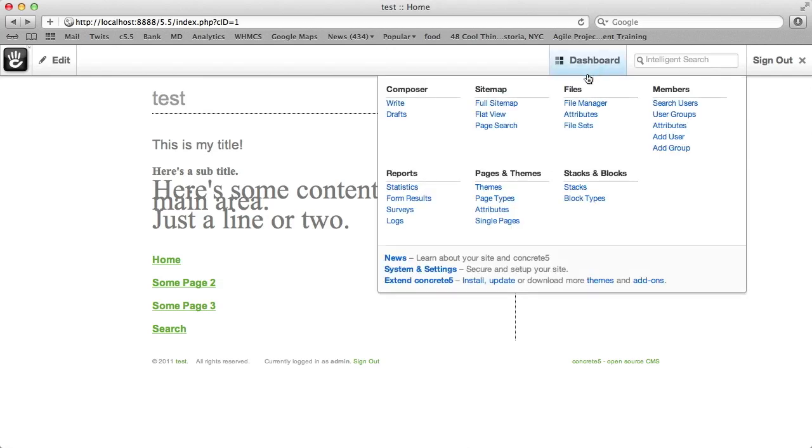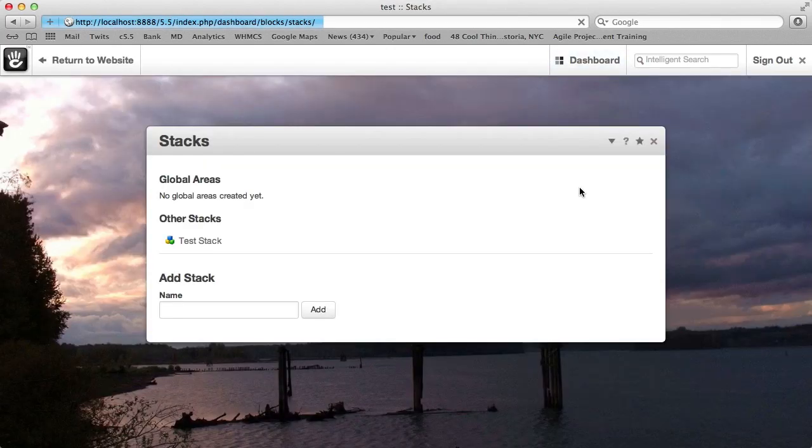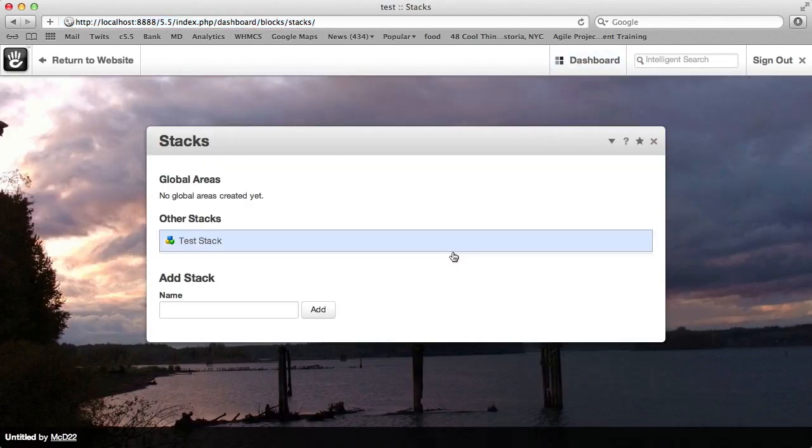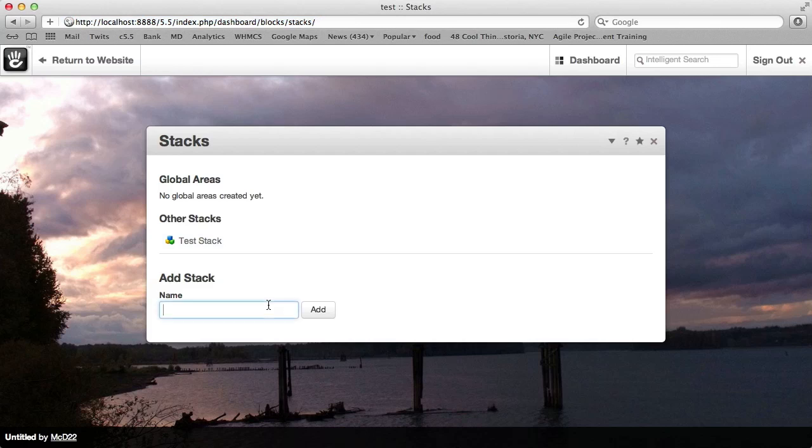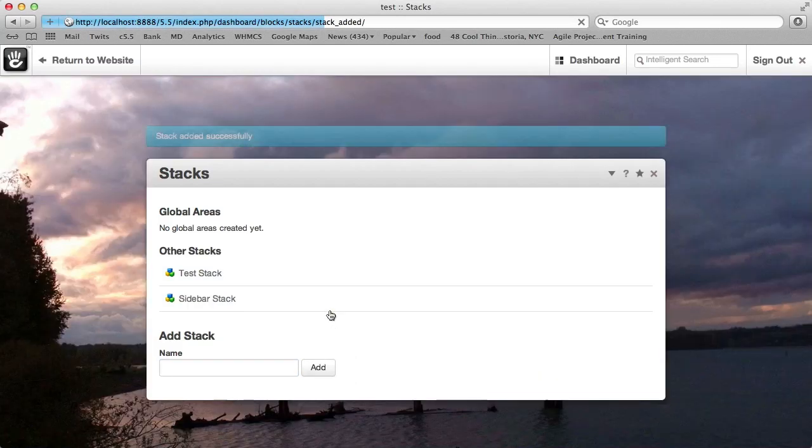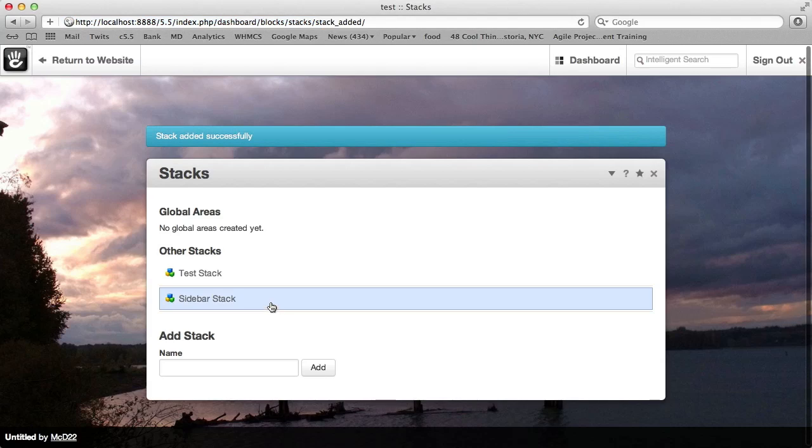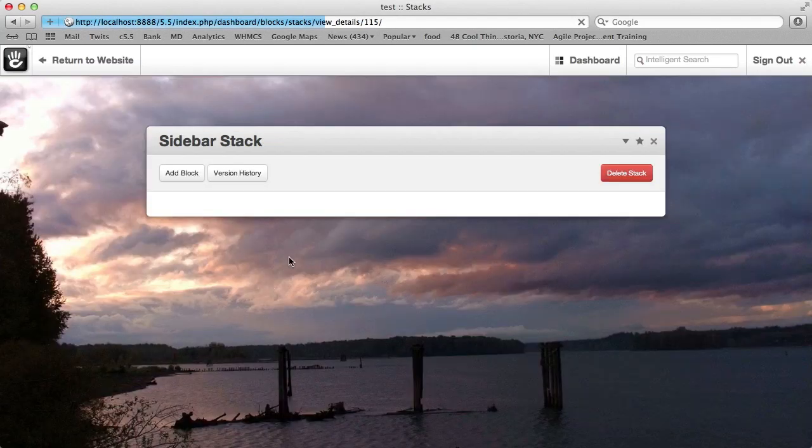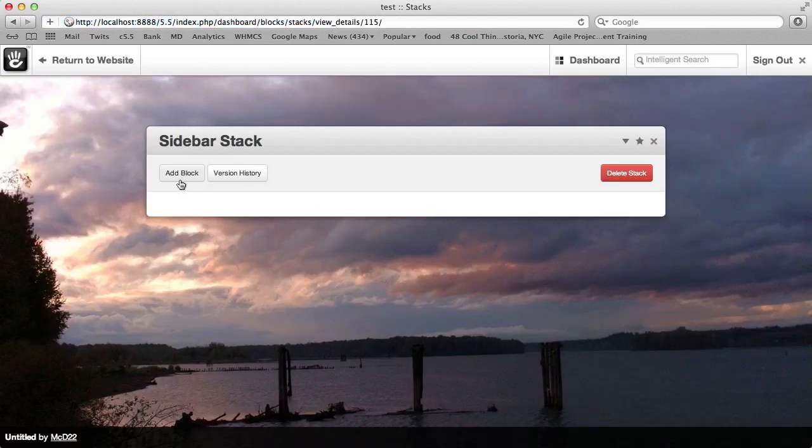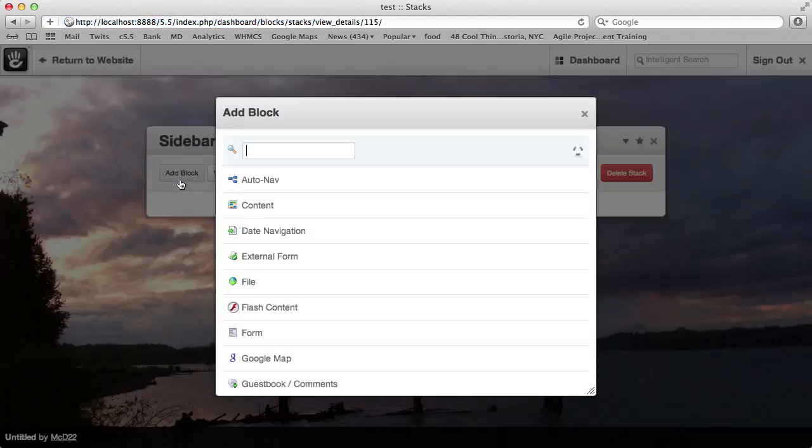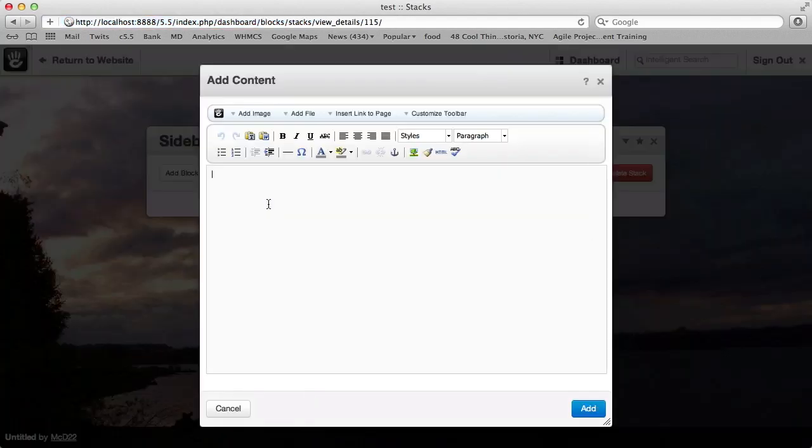One way to do that is something called Stacks. We'll go into Stacks and add a new one. Sidebar Stack. These names can be anything. What a Stack is, is really just a collection of blocks. We can go ahead and start adding some blocks to this Stack.